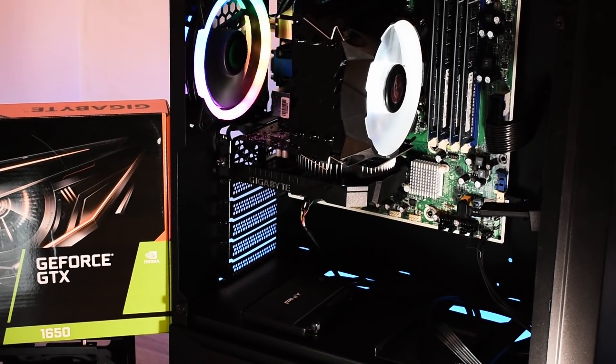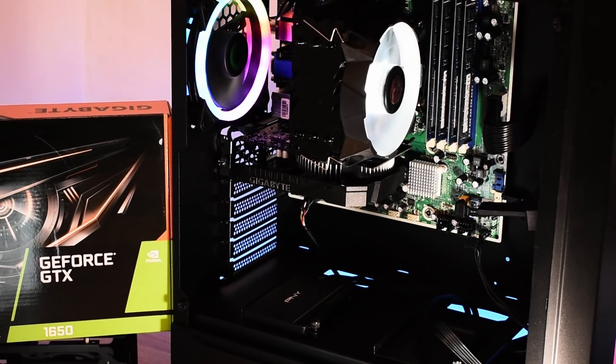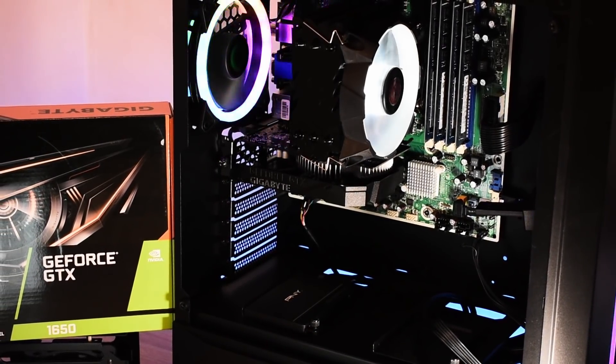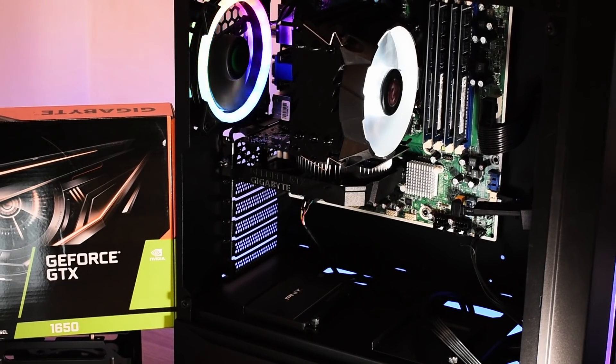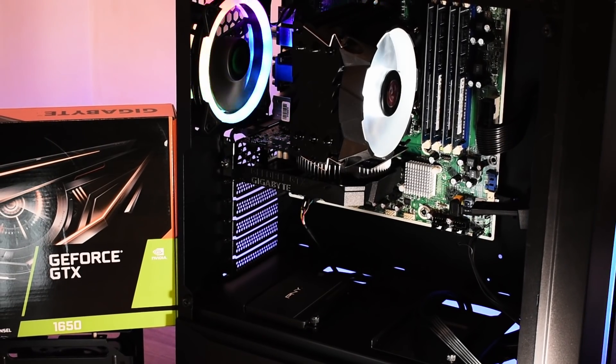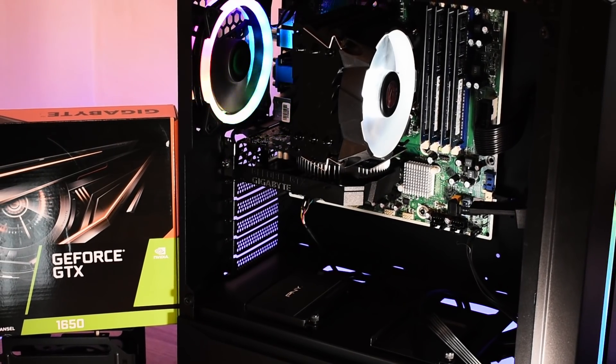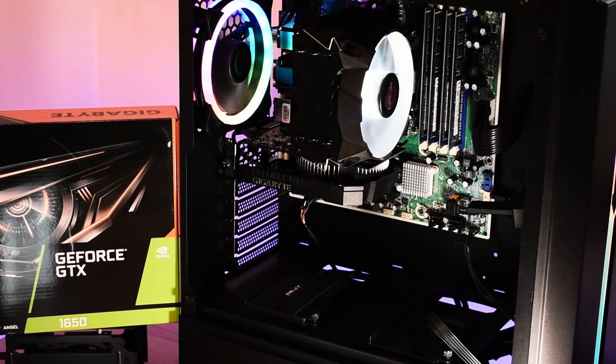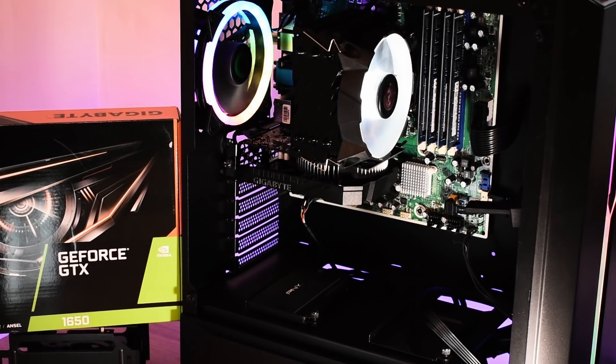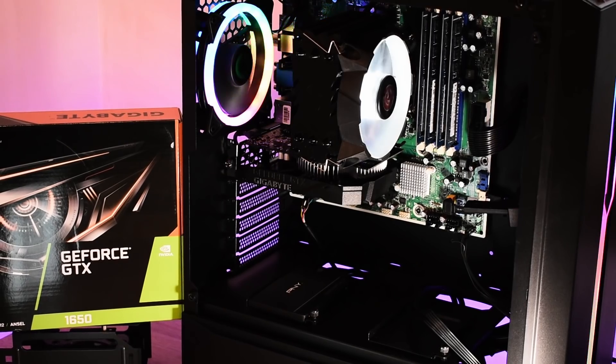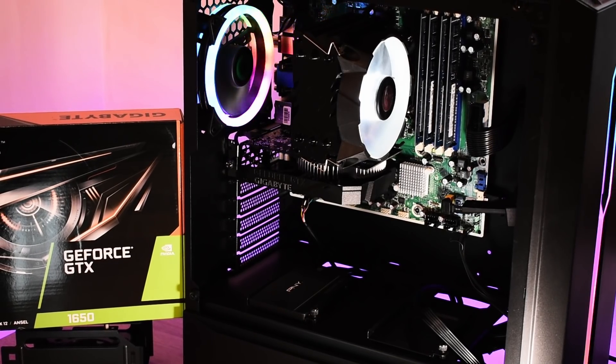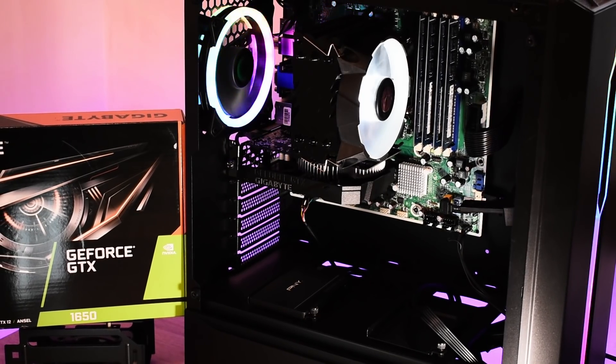But a new graphics card won't have dried out thermal paste, it's not going to be clogged up with dust and grime and its fans will be in peak condition. So in this situation, is there anything to be gained?